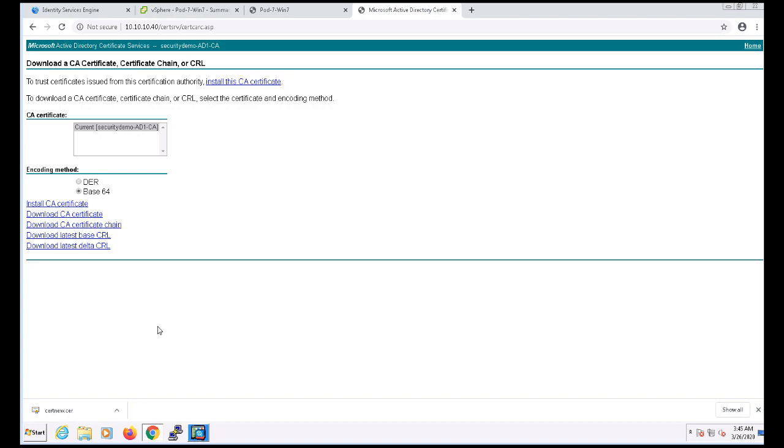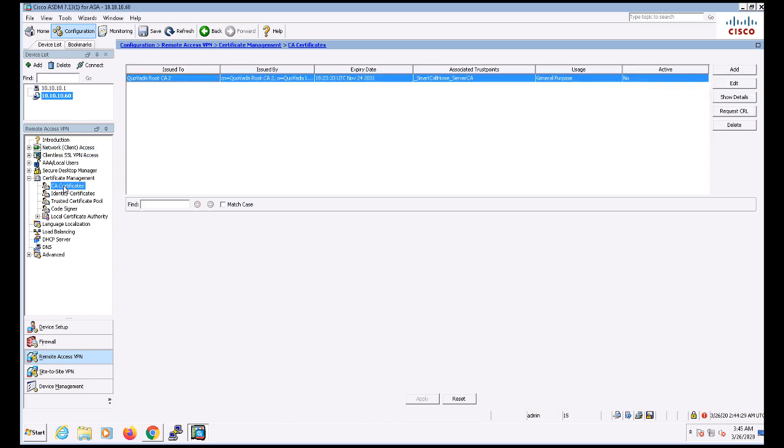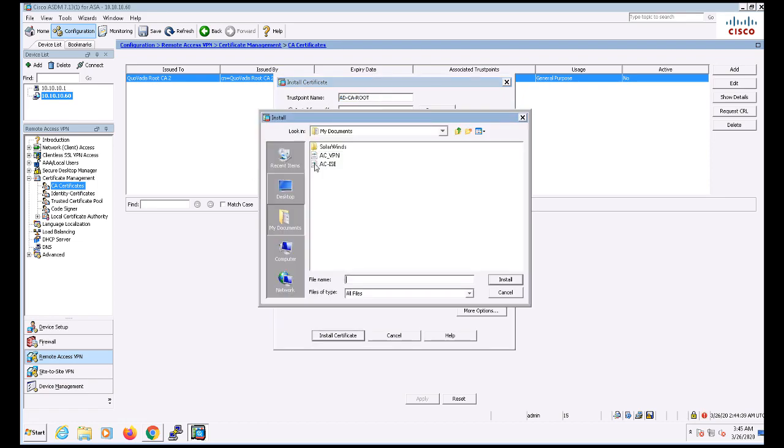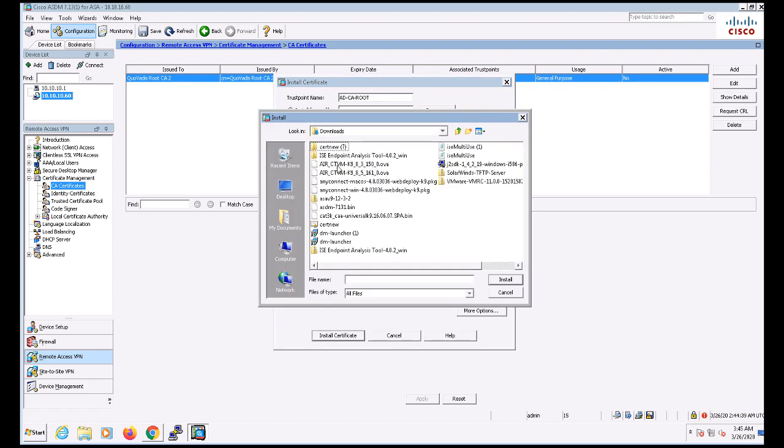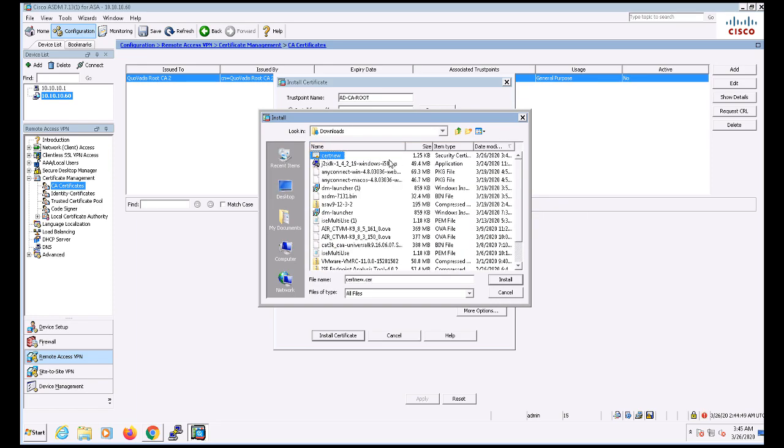We're going to install it under Remote Access, Certificate Management, and CA Certificates on the left-hand side. I'm going to click Add and let's give it a name of ad-ca-root and let's go ahead and install that certificate.